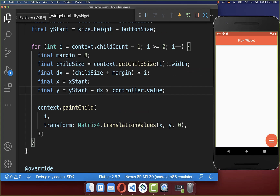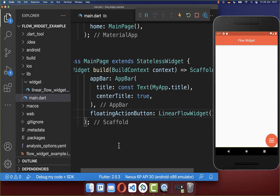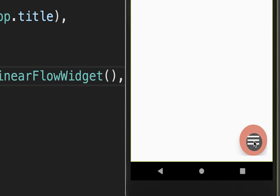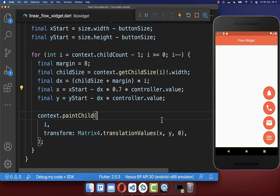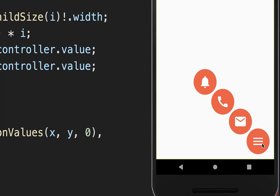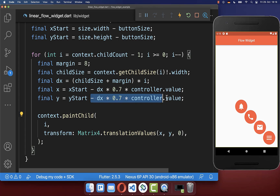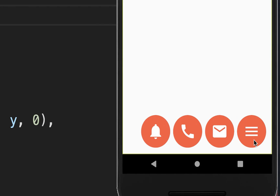You can also place this inside the scaffold's floatingActionButton property where the floating action button normally belongs, giving it a different position. Within the paintChildren method you can also change the axis of your floating action buttons — for example multiplying the X coordinate by 0.7, so all floating action buttons are displayed diagonally and animate in that direction. You could also remove the Y axis change so the buttons only move along the X coordinate.